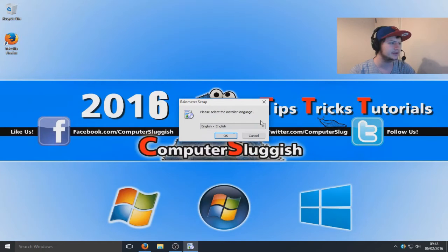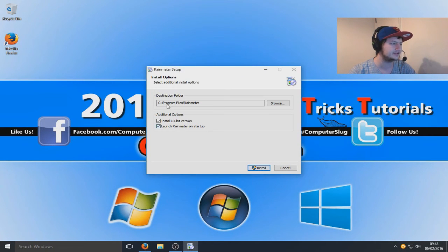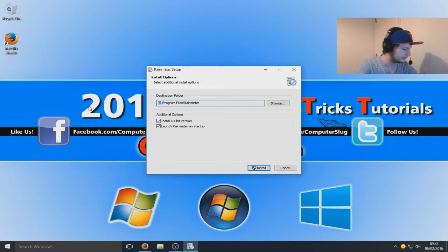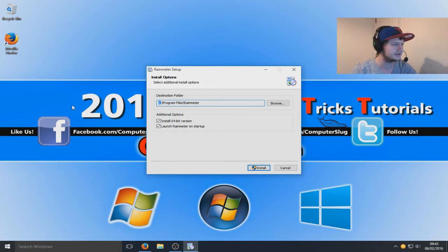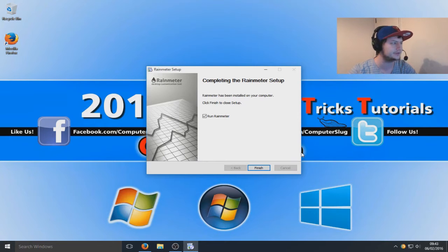I'm going to go okay, and I'm going to go standard installation. I'm actually going to install it to my D drive. I can't select D drive so I'm going to install it to my C drive then.